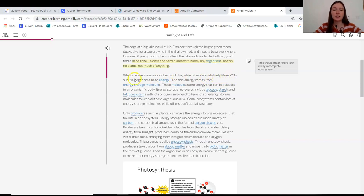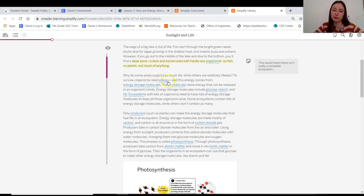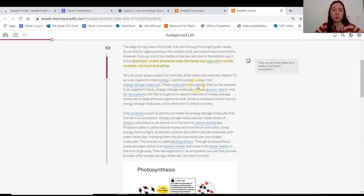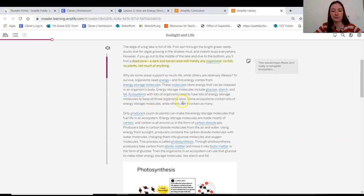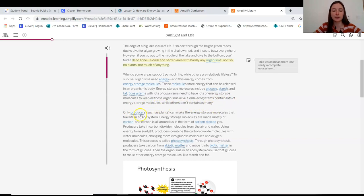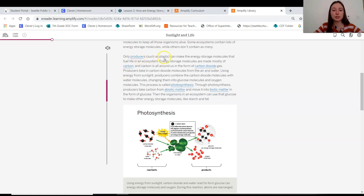Why do some areas support so much life while others are relatively lifeless? To survive, organisms need energy. We knew this from our populations and resources unit. And this energy comes from energy storage molecules. These molecules store energy that can be released in an organism's body. Energy storage molecules include glucose, starch, and fat. Ecosystems with lots of organisms need to have lots of energy storage molecules to keep all those organisms alive. Some ecosystems contain lots of energy storage molecules, while others don't contain as many.